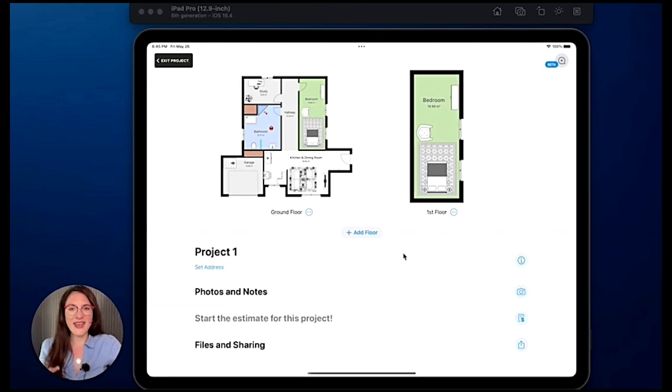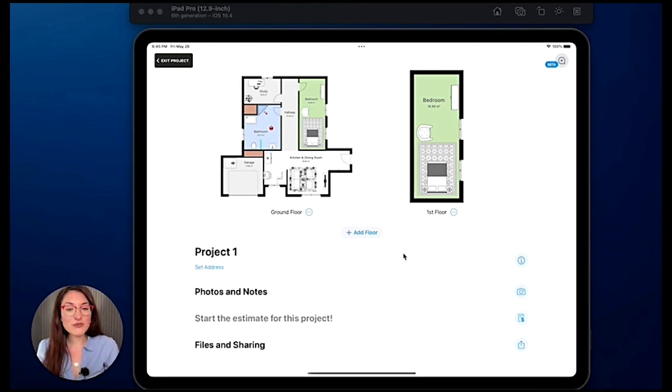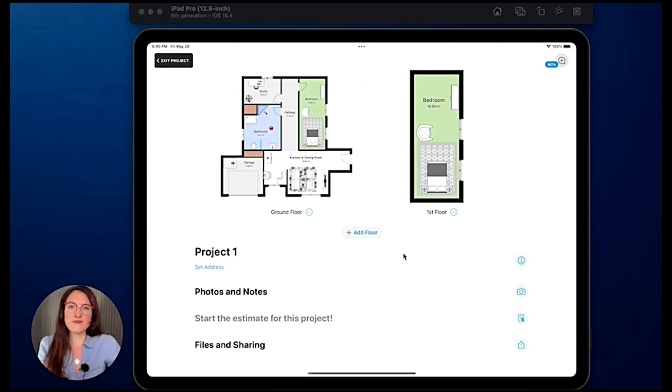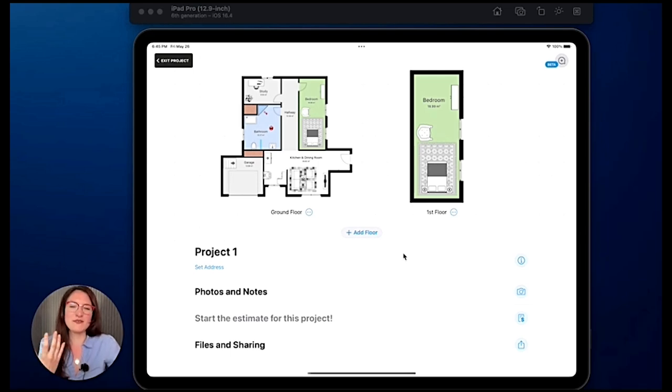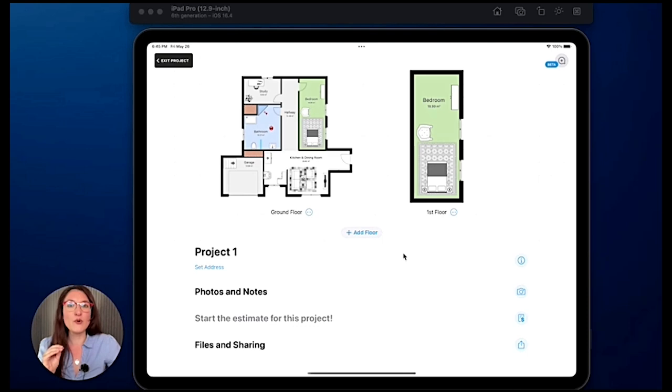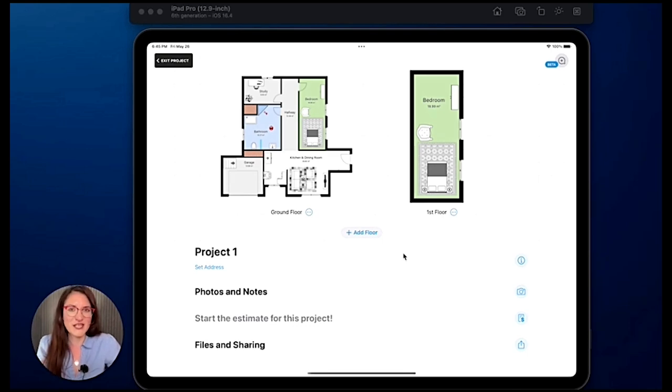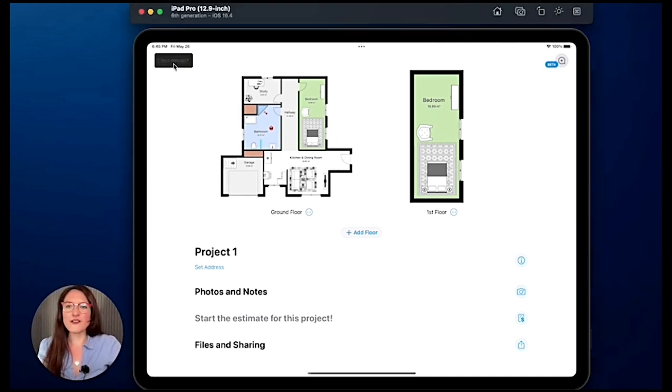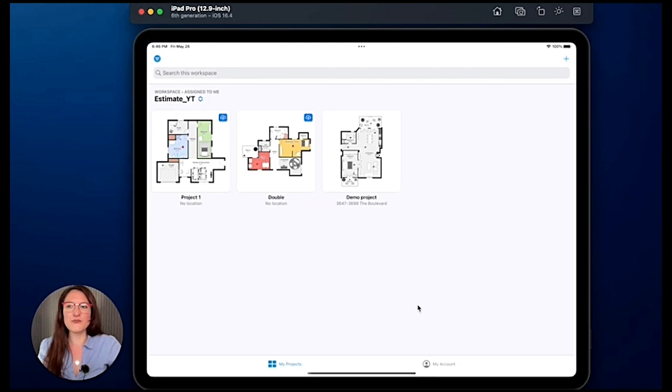And one last note, you saw my MagicPlan app on my desktop because I'm using a simulator which is a developer's tool. But you normally need a mobile device in order to use the app, so you would need a real tablet or a phone and you will be able to do all these things, so duplicate your project, your floor, and your rooms.